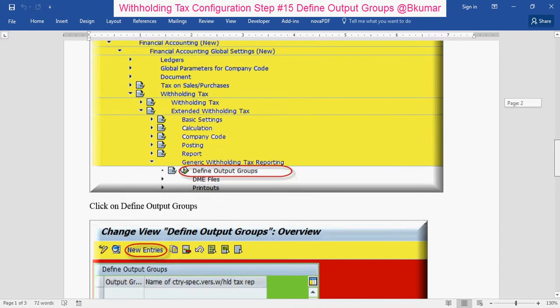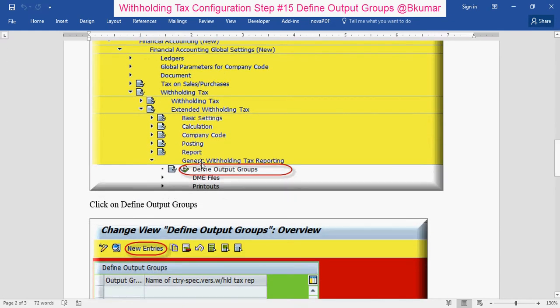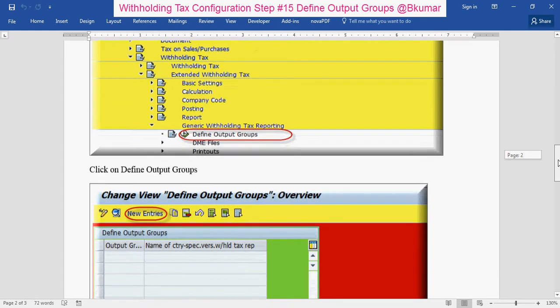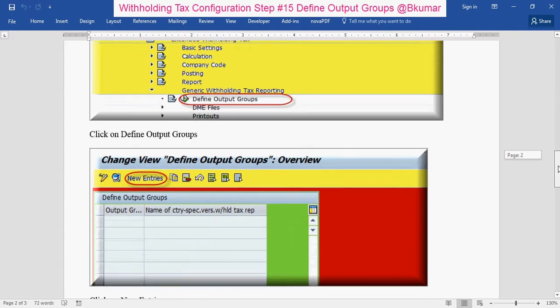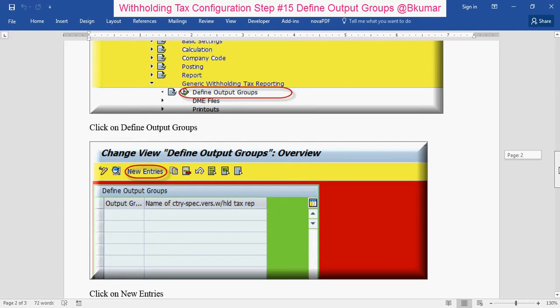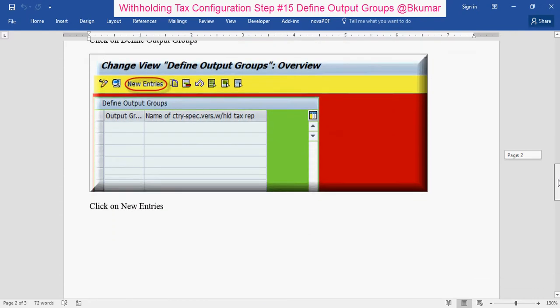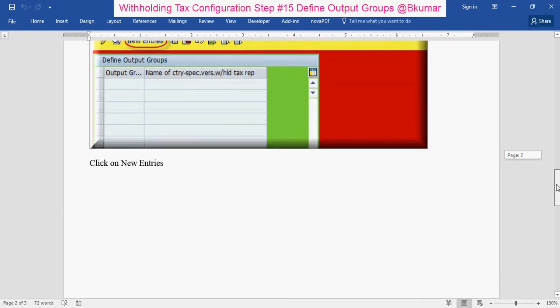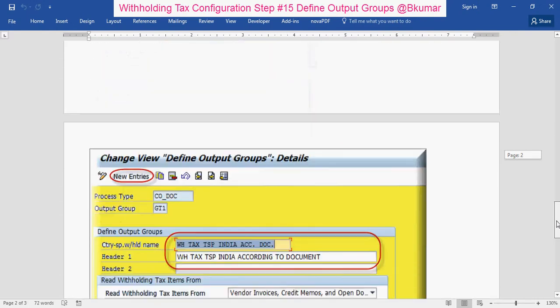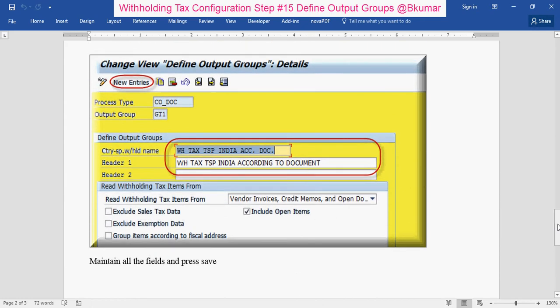Click here to define output groups, then click on New Entries, enter all the data, and press save.